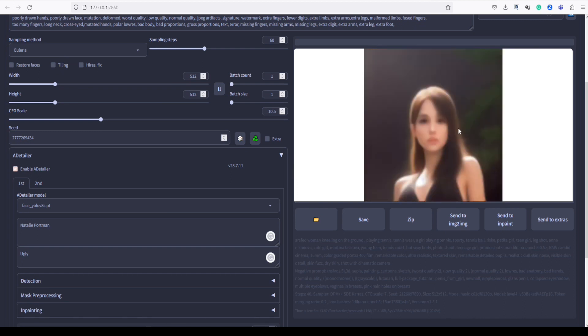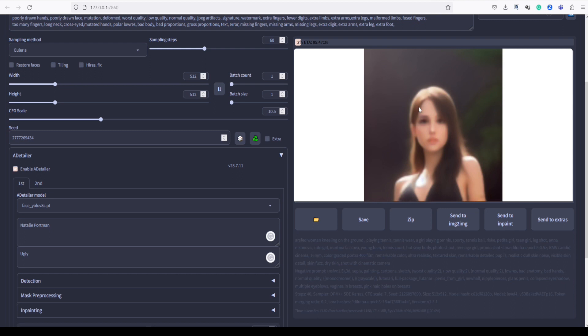Now, Adetailer has begun the process of analyzing and refining the face in the image. With the prompt of Natalie Portman's face, it will intelligently blend and enhance the features to create a unique and captivating output. Let's wait and see how it progresses.